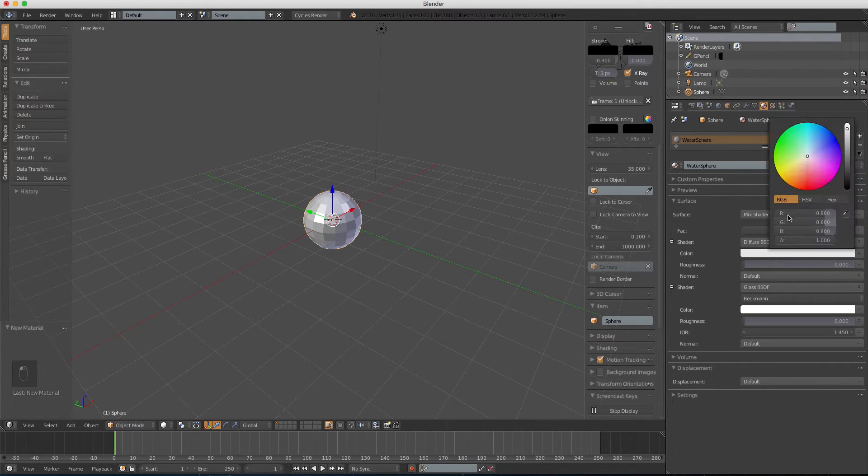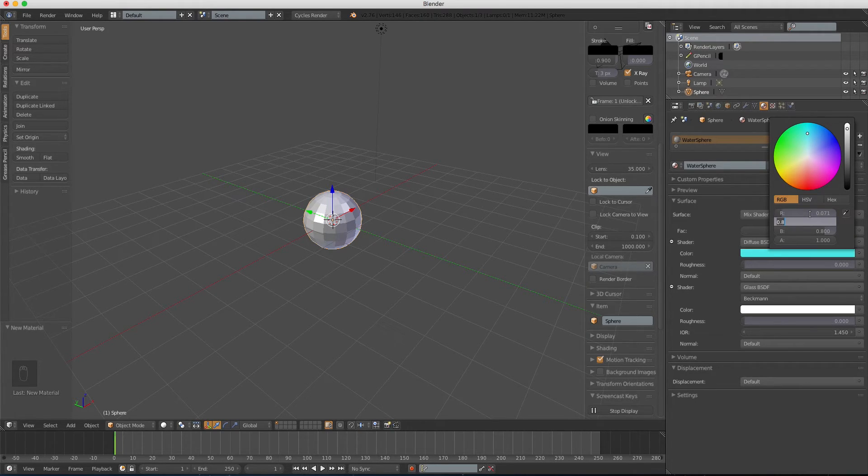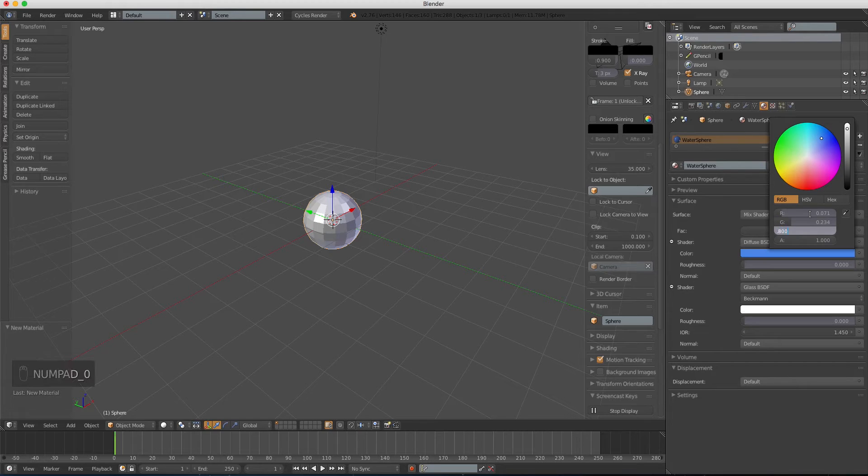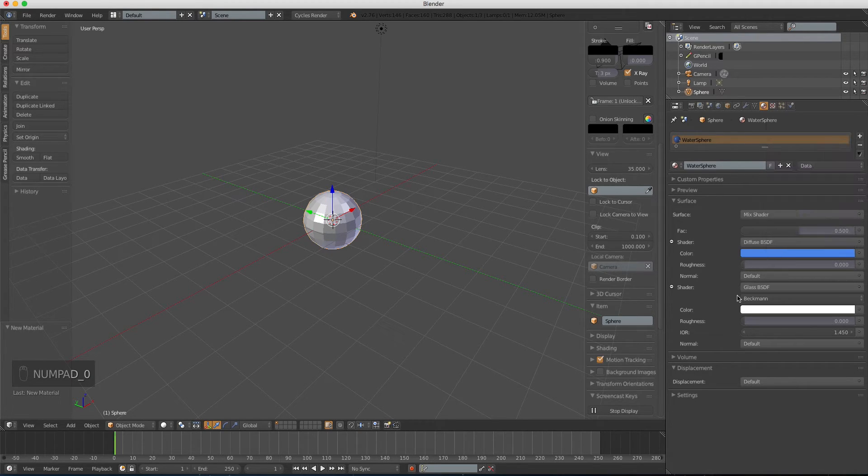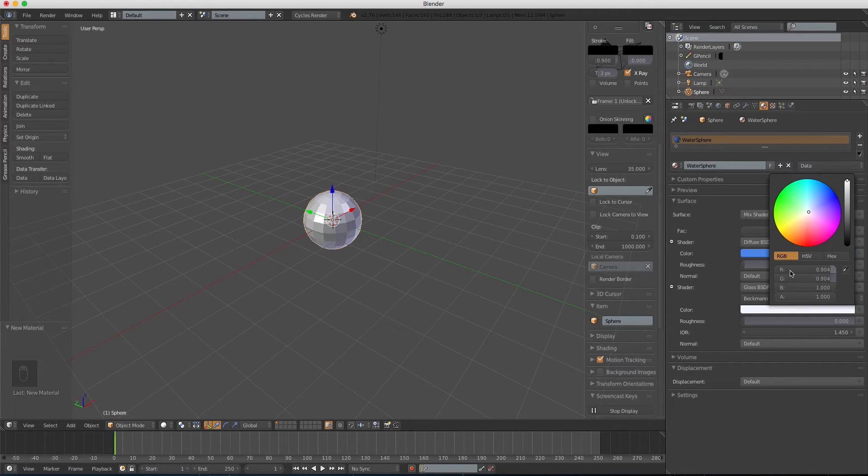For the color of the diffuse shader, we're gonna type 0.071, 0.234, and 0.800. For the color of the gloss shader, we're gonna type 0.904 and 0.904.